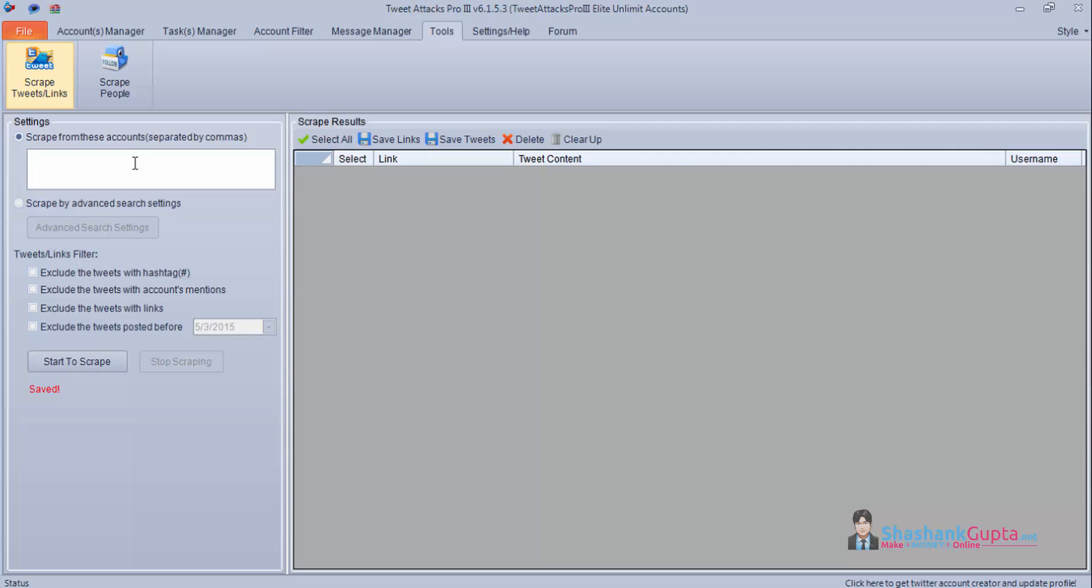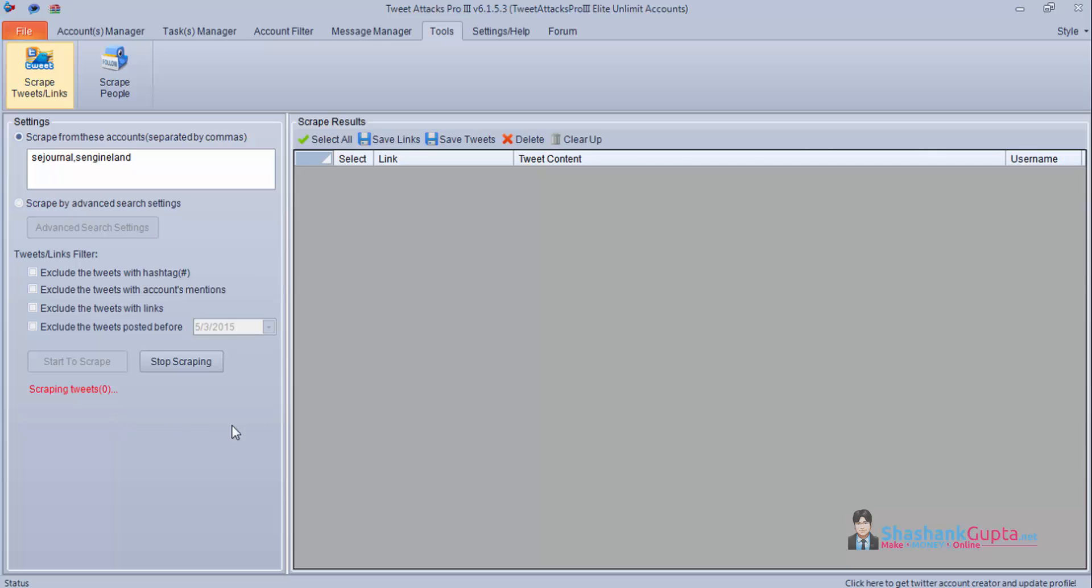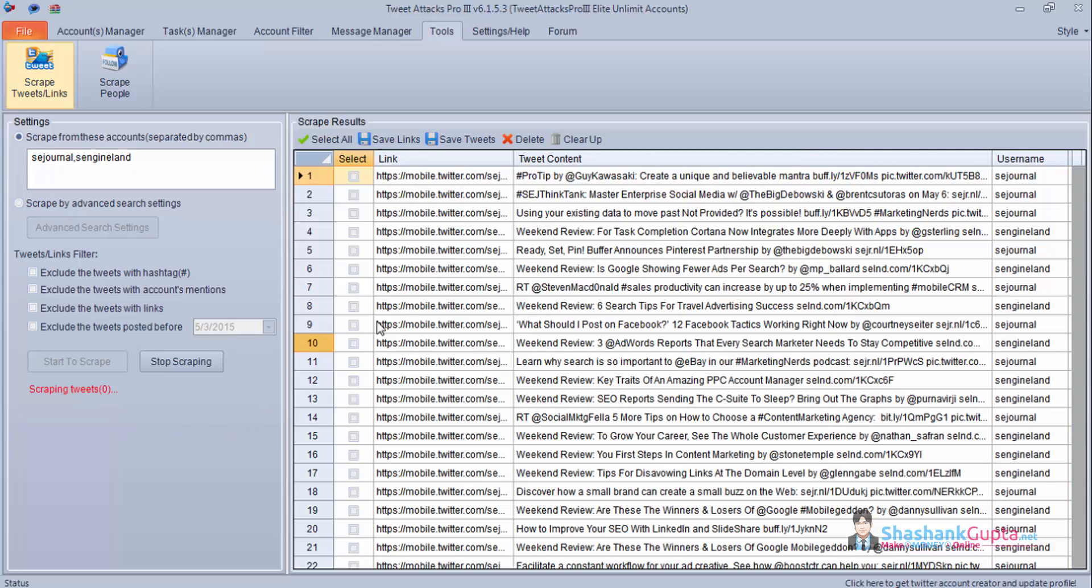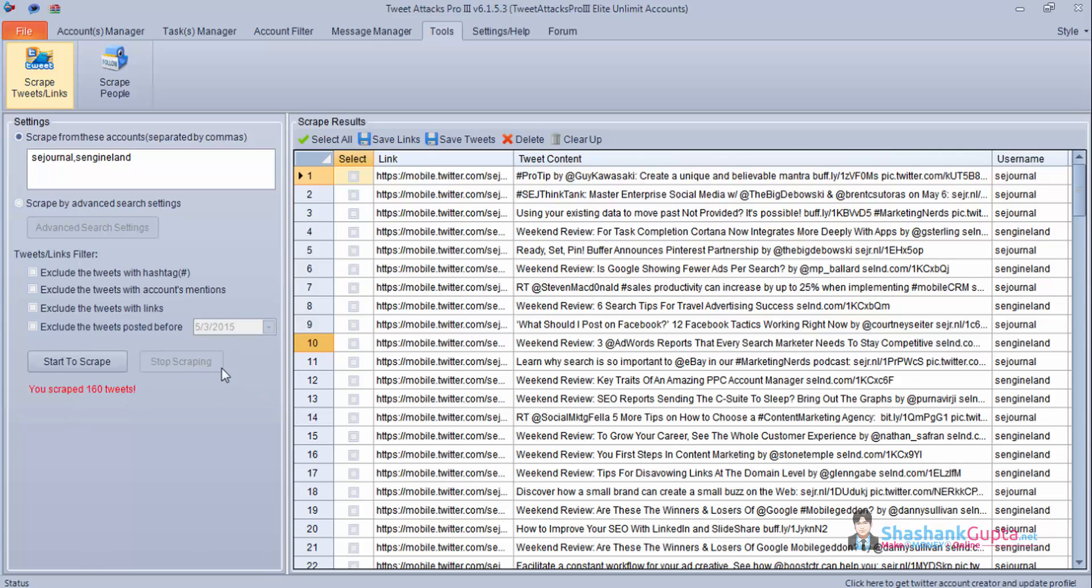I will just paste these two Twitter accounts - Search Engine Journal and Search Engine Land - and we will see how to scrape tweets and links. So I will click on start and this program will start scraping. As you can see it has already scraped 80 tweets from these two accounts and 120. I will stop this and we will see how to save this.